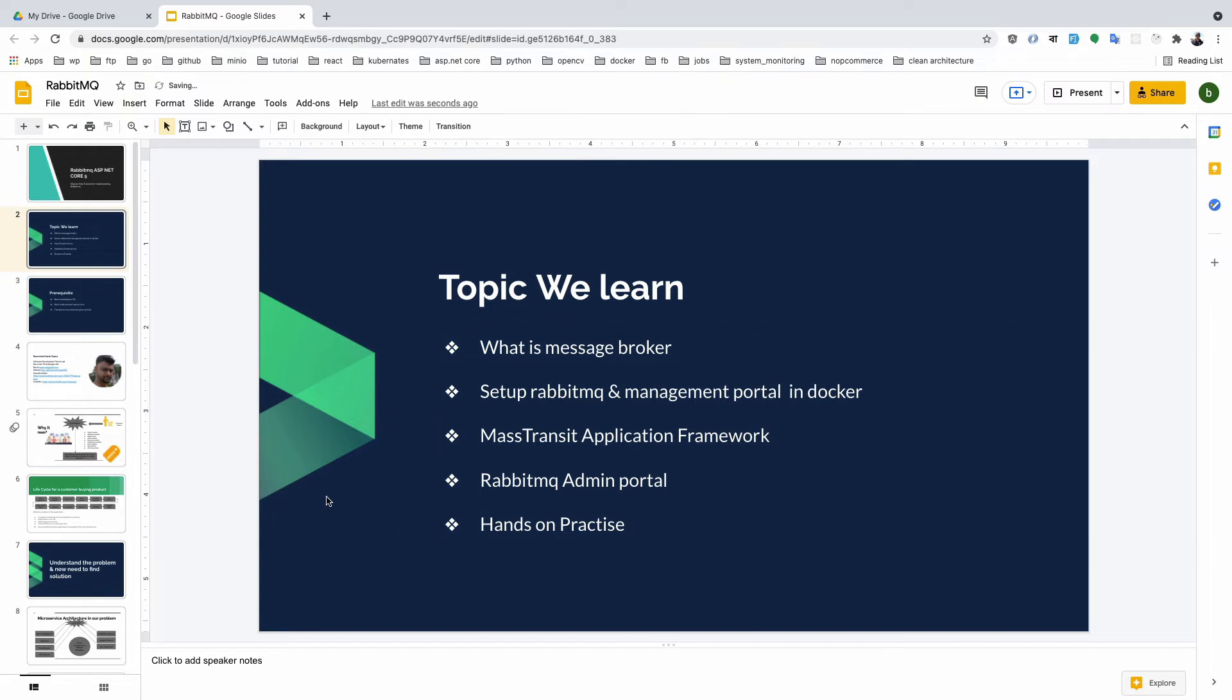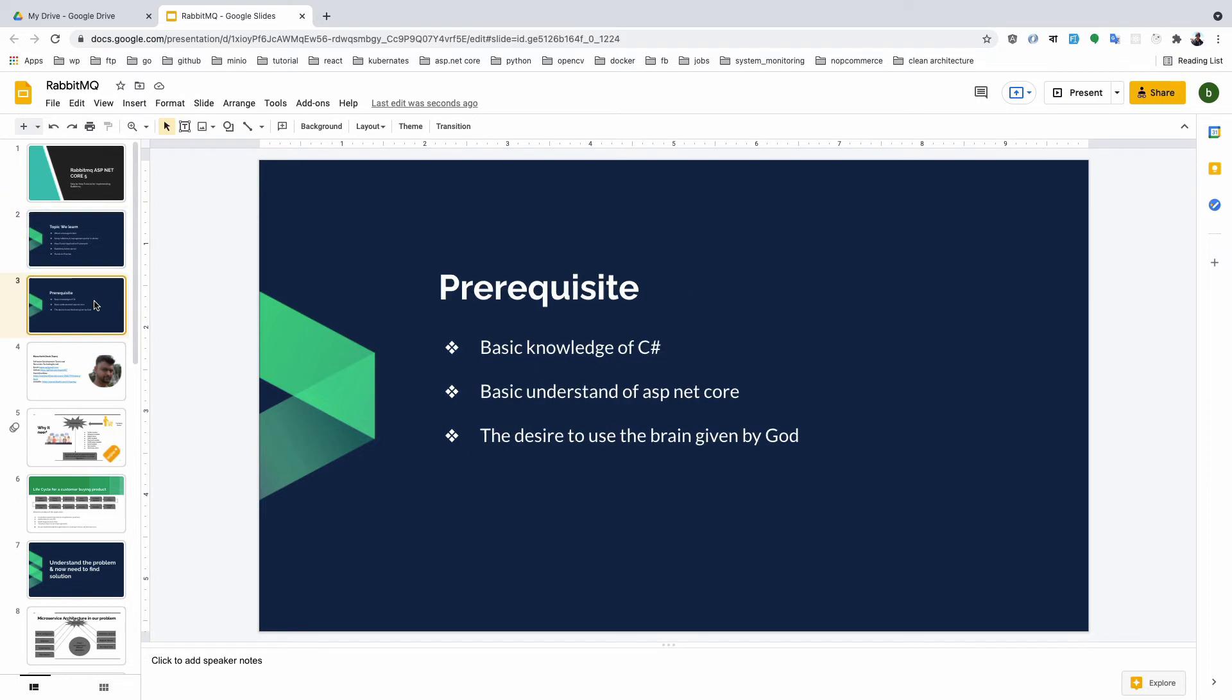We'll discuss the RabbitMQ admin portal which is very helpful to understand, and then we'll start our hands-on practice. The prerequisites for this course are basic knowledge of C#, basic understanding of ASP.NET Core - in this series I'm using ASP.NET Core 5.